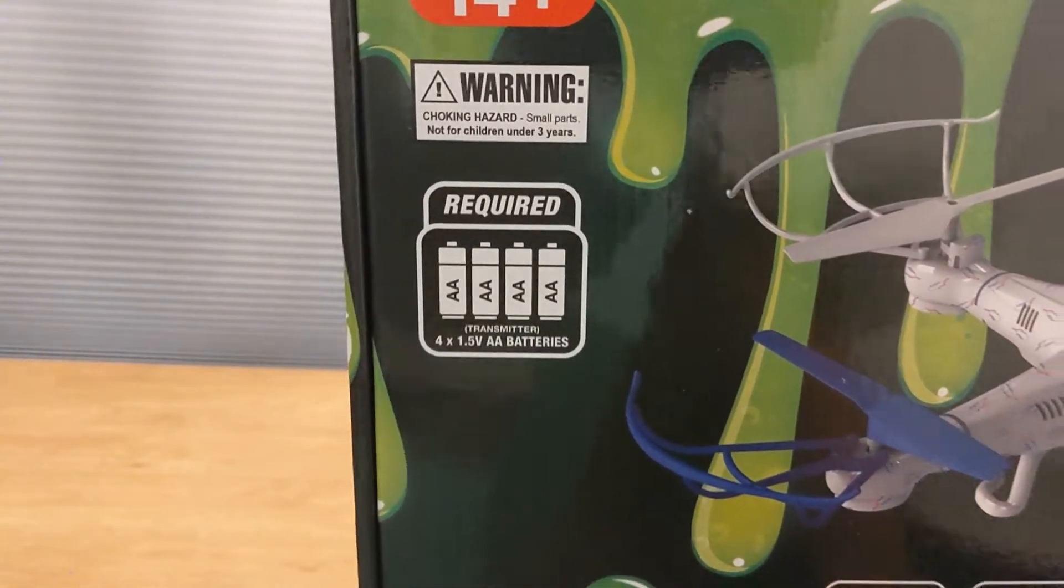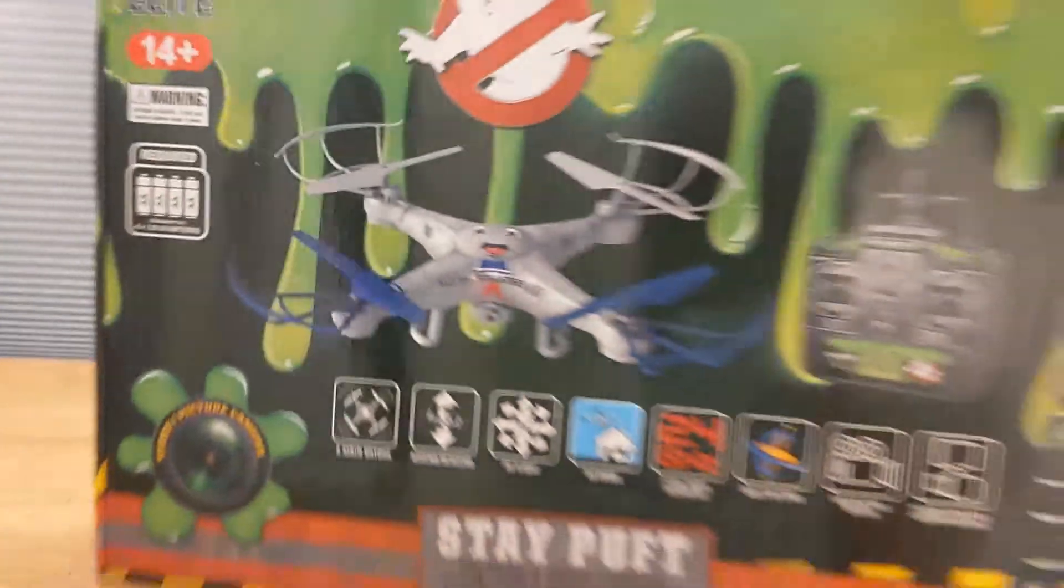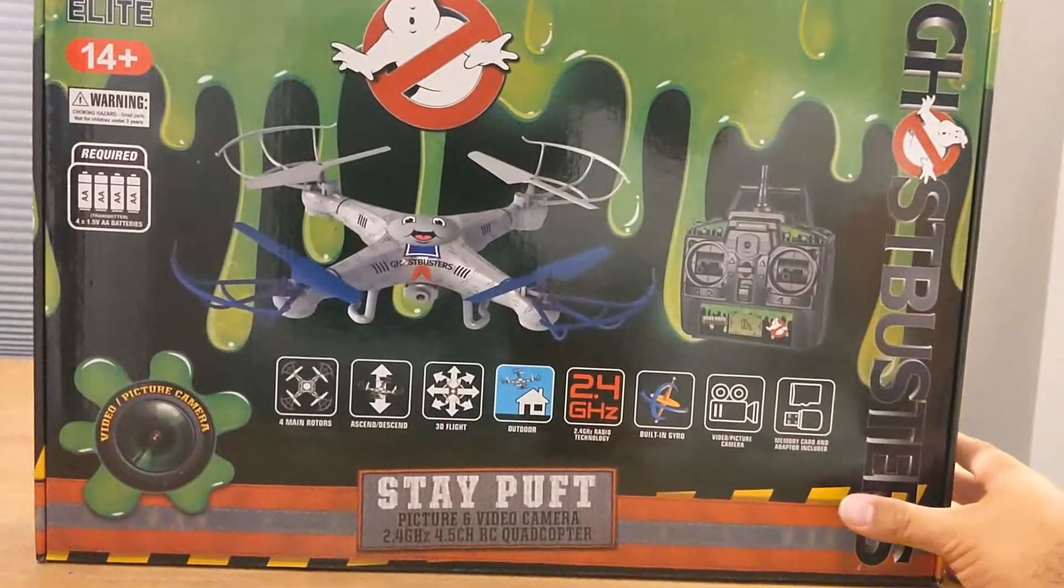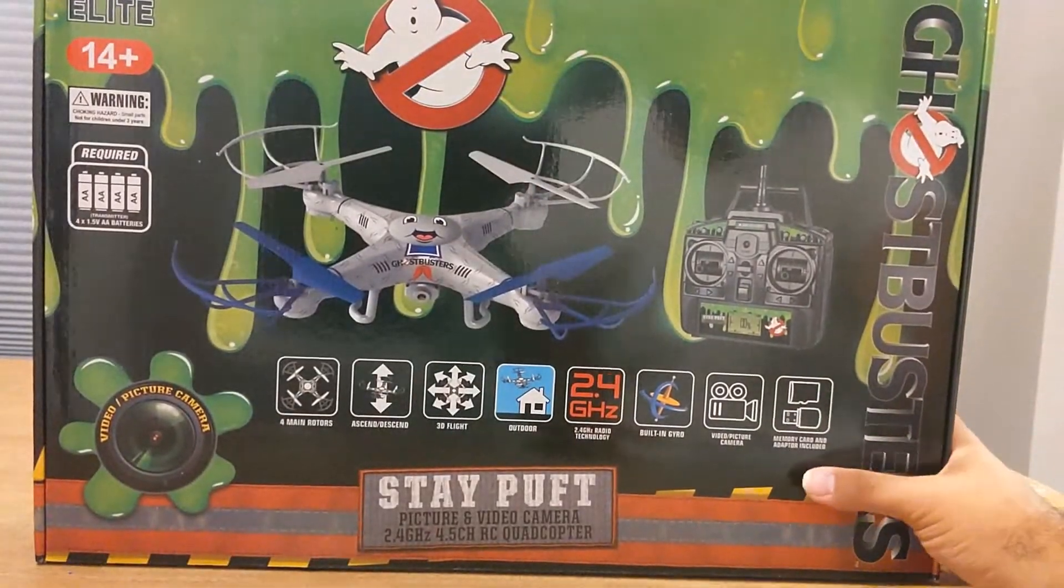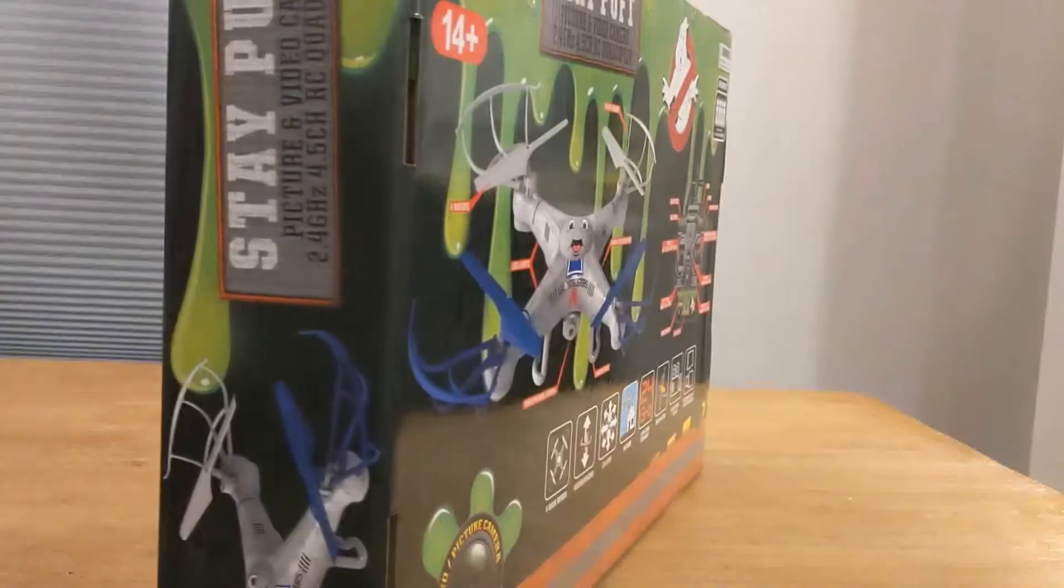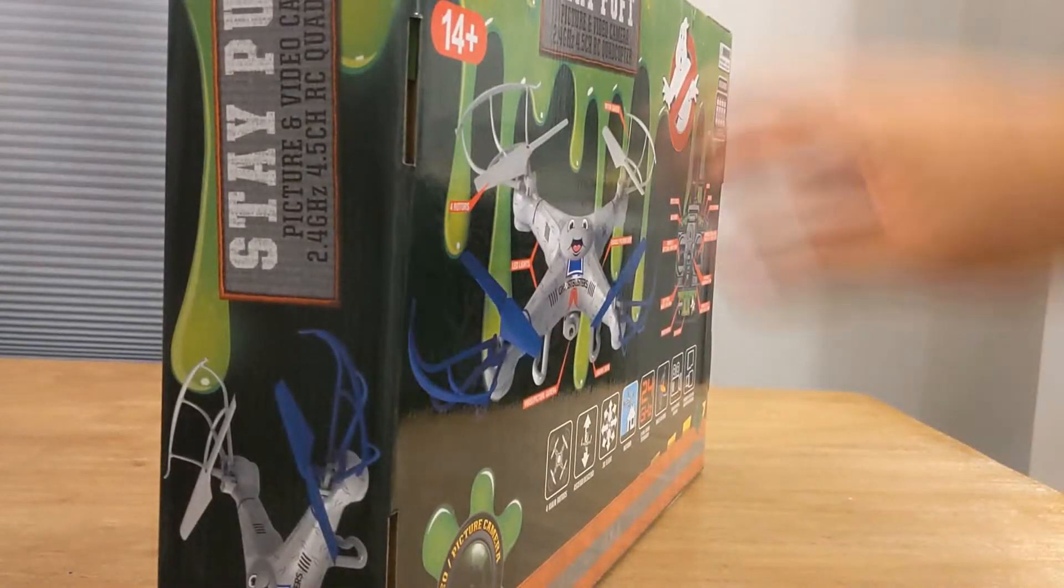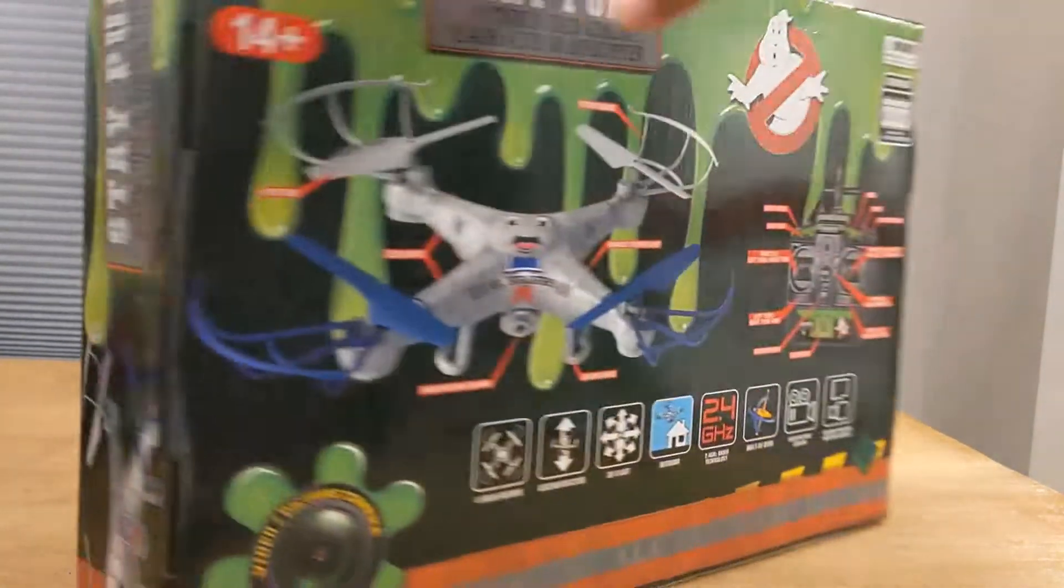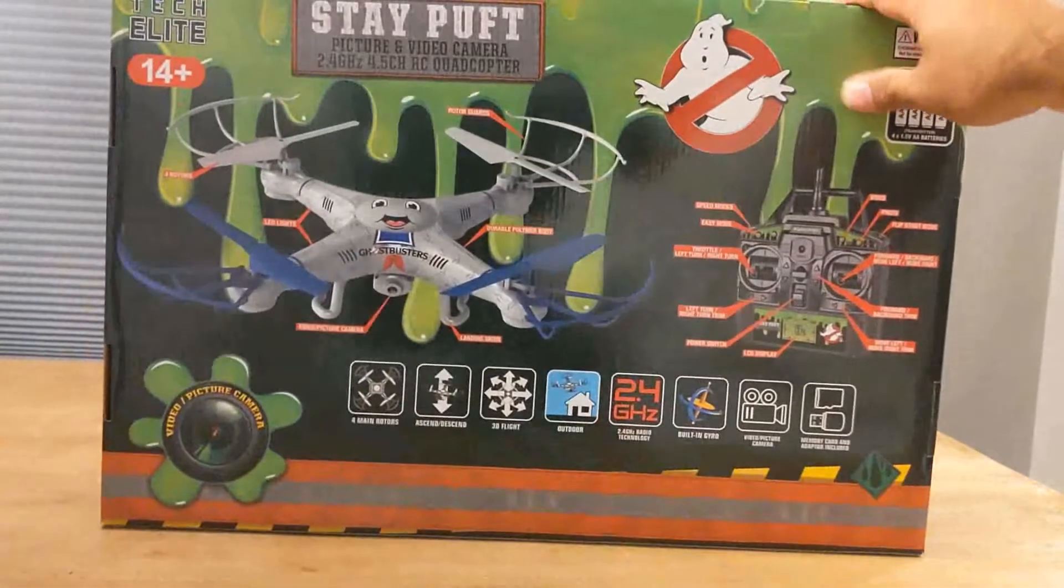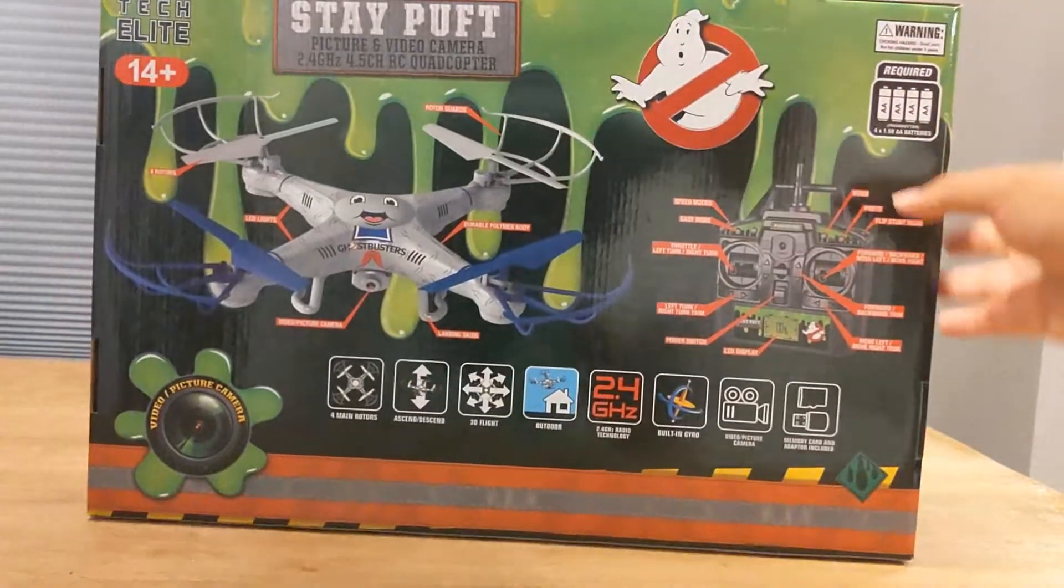Other than some double A batteries for your transmitter, which you'll need four of. It is recommended 14 years and older, but there's plenty of kids that can fly this. This isn't going to have any altitude hold or anything like that, so keep that in mind.